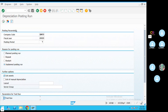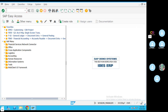We will run in the background mode and execute it. If you look at the background mode, it will be SM37. If you look at the background job, it will be SM37.